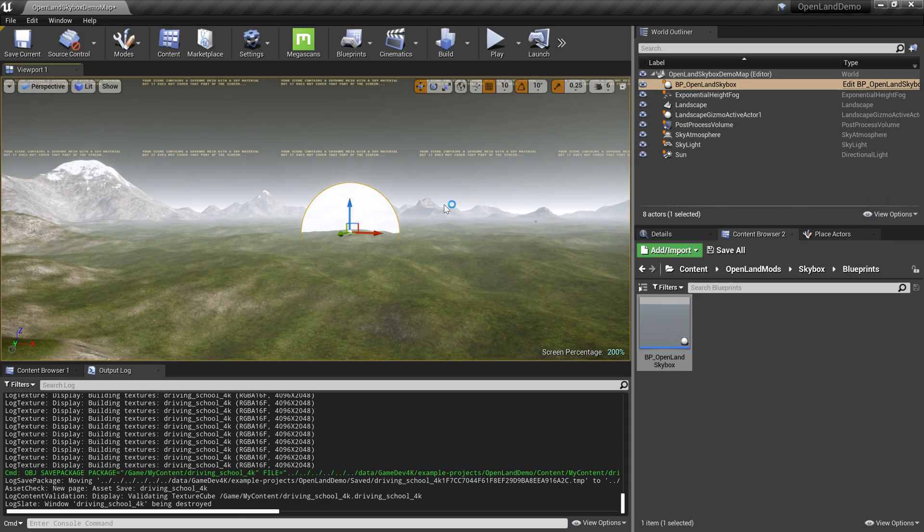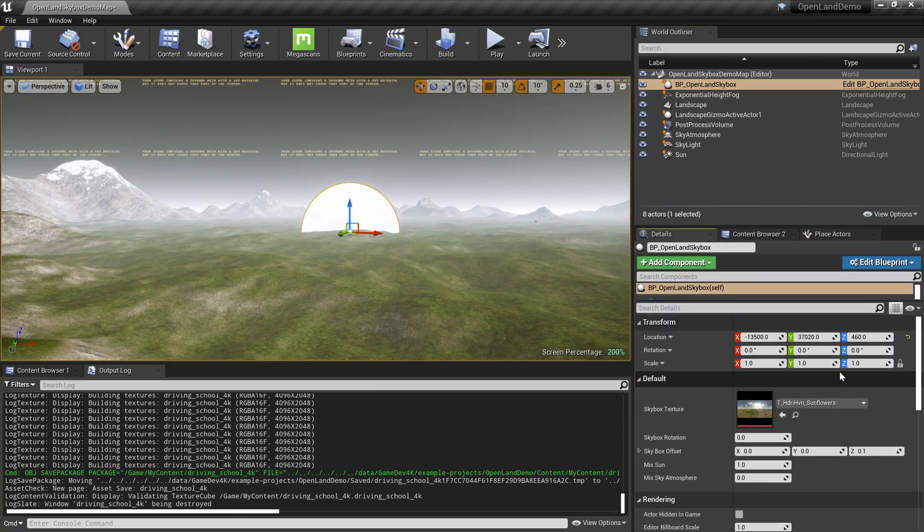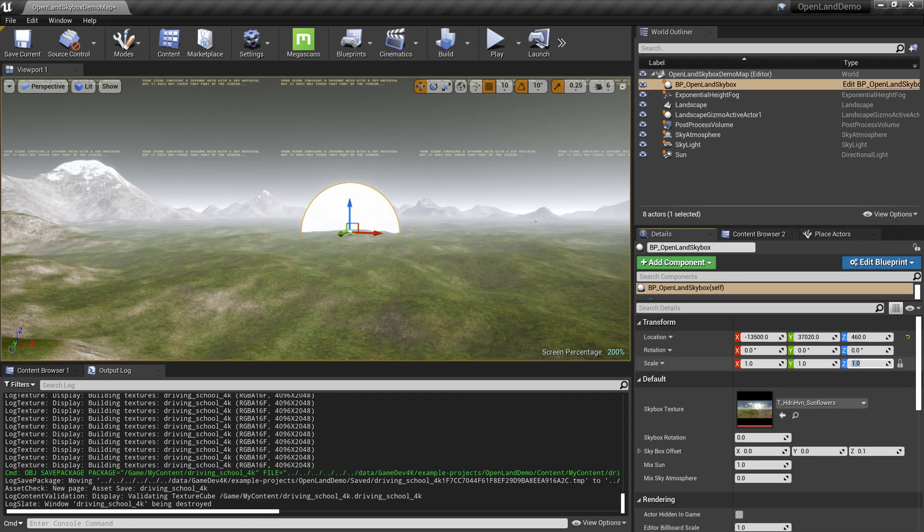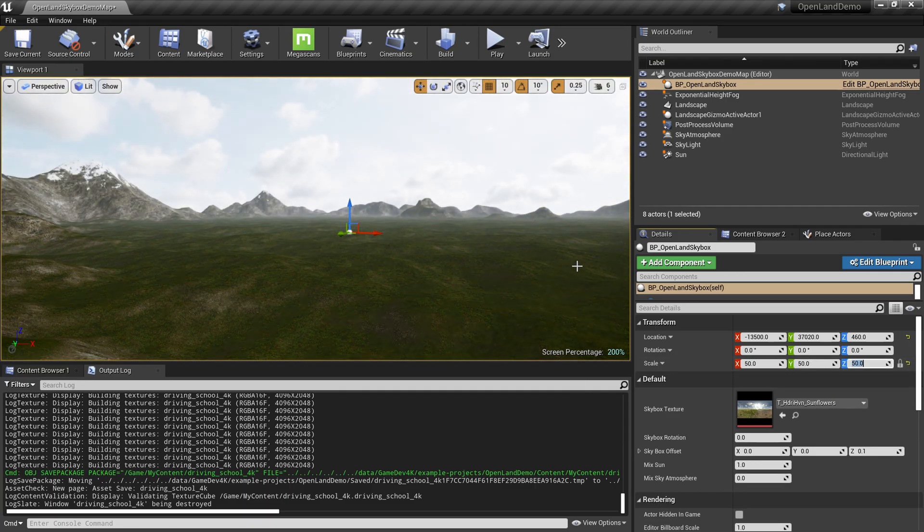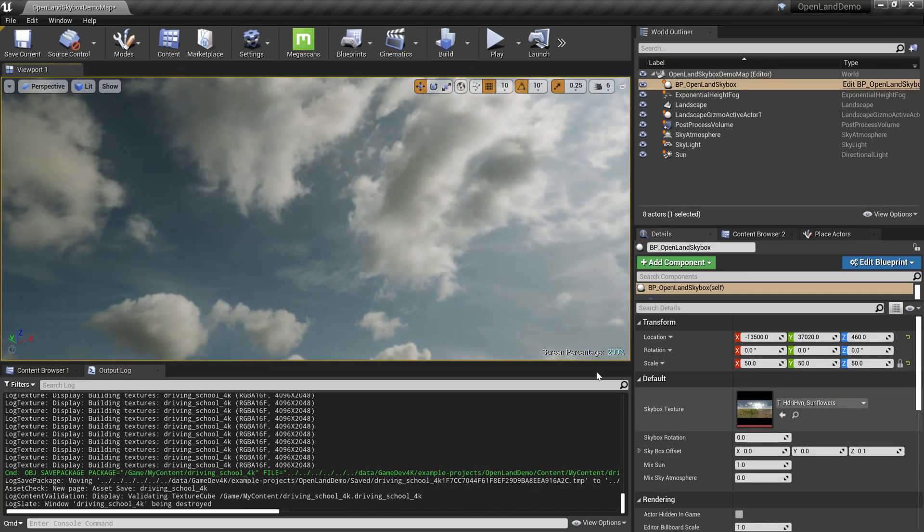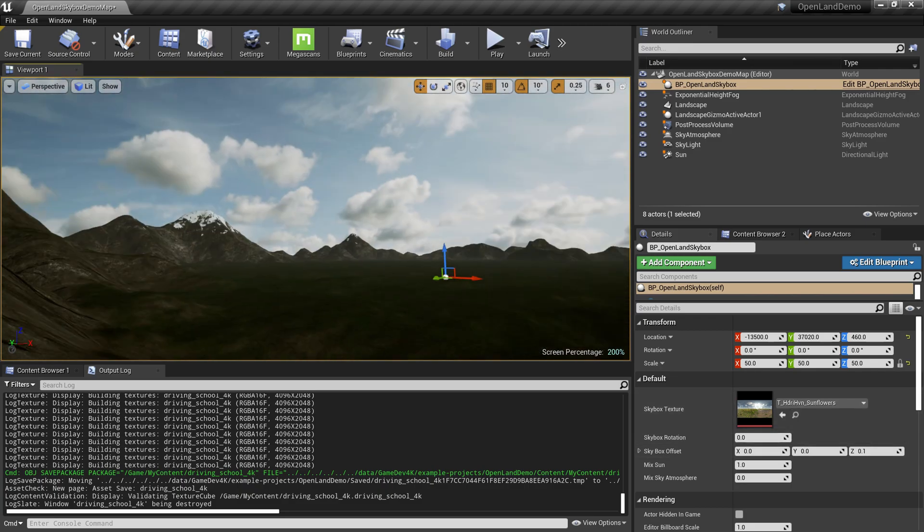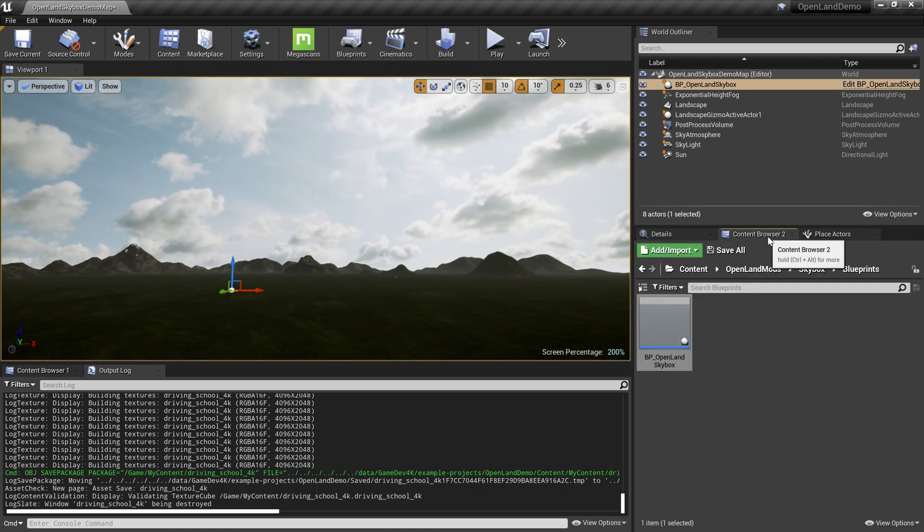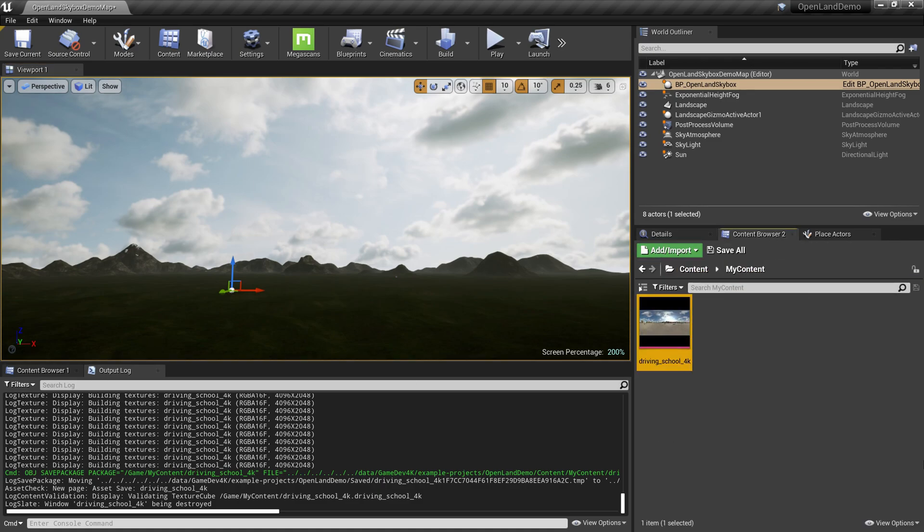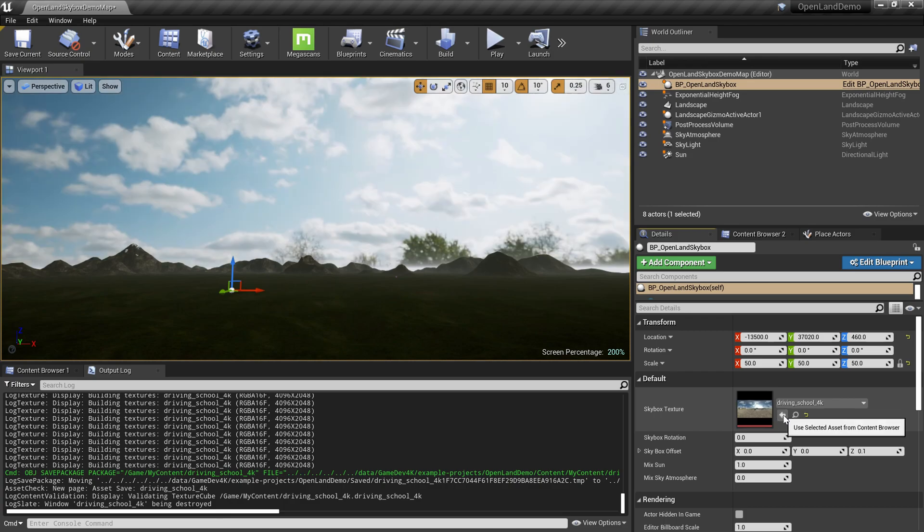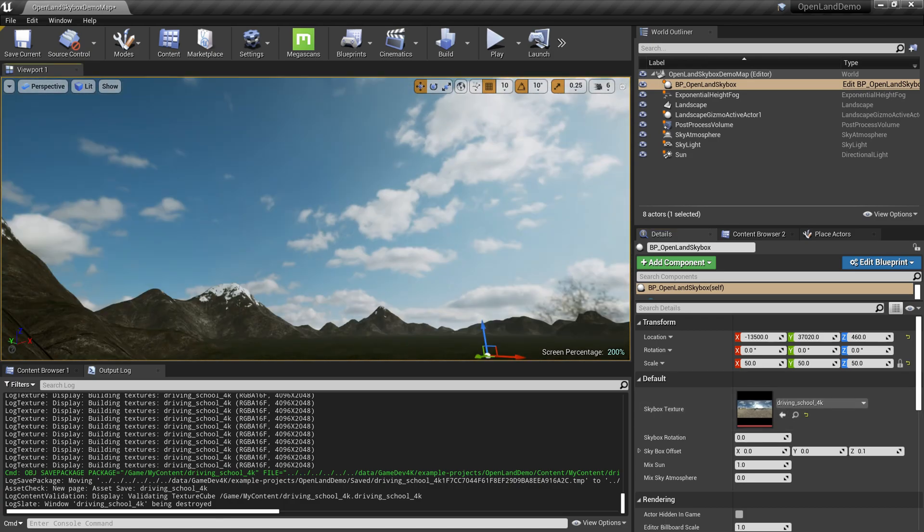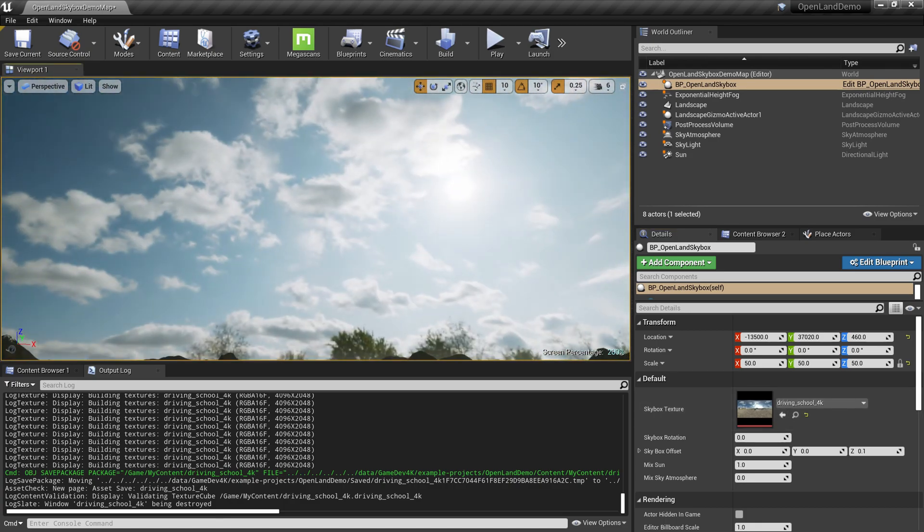Select this skybox, go to the details panel, and scale it up to something like around 50 or more depending on your scene. This is the default HDR that comes with this skybox, but we can change that into the one we imported. I have selected the skybox from the world outliner. I can simply hit this arrow and now we have this new skybox. Pretty cool.